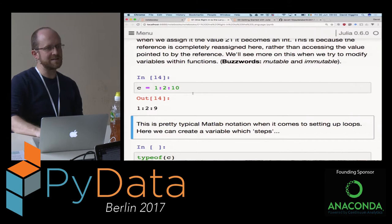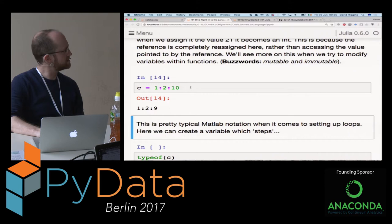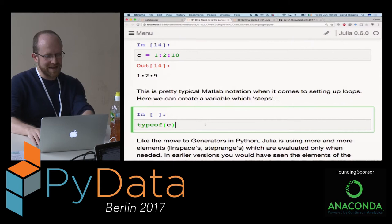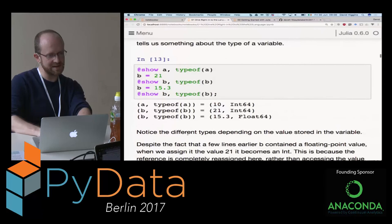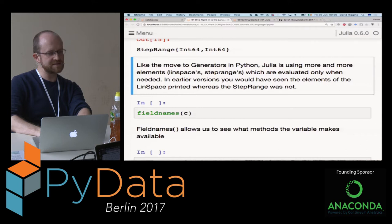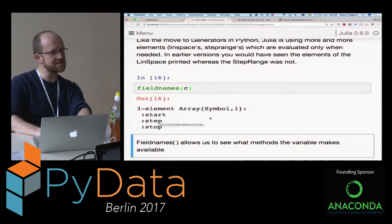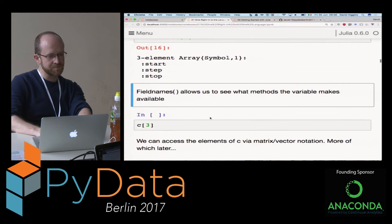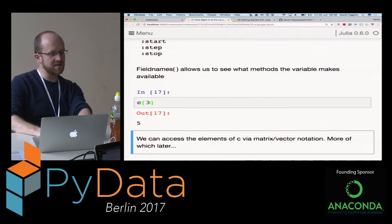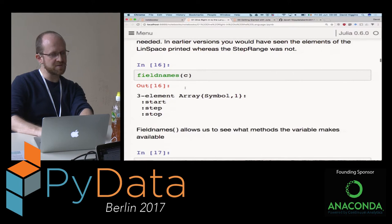We can create a value C using the colon notation - 1 in steps of 2 up to 10 - which for me speaks of MATLAB. In this case it does not include the last number. The type of this variable is a StepRange, which is more common than StepRangeLen. It has field names you can examine: start value, step size, and stop value. You can iterate over it using these values, and we can access any value using the square bracket notation. The third element - indexing from 1 here, not 0 - is 5. This was going from 1 to 9 in steps of 2, so the third element was 5.